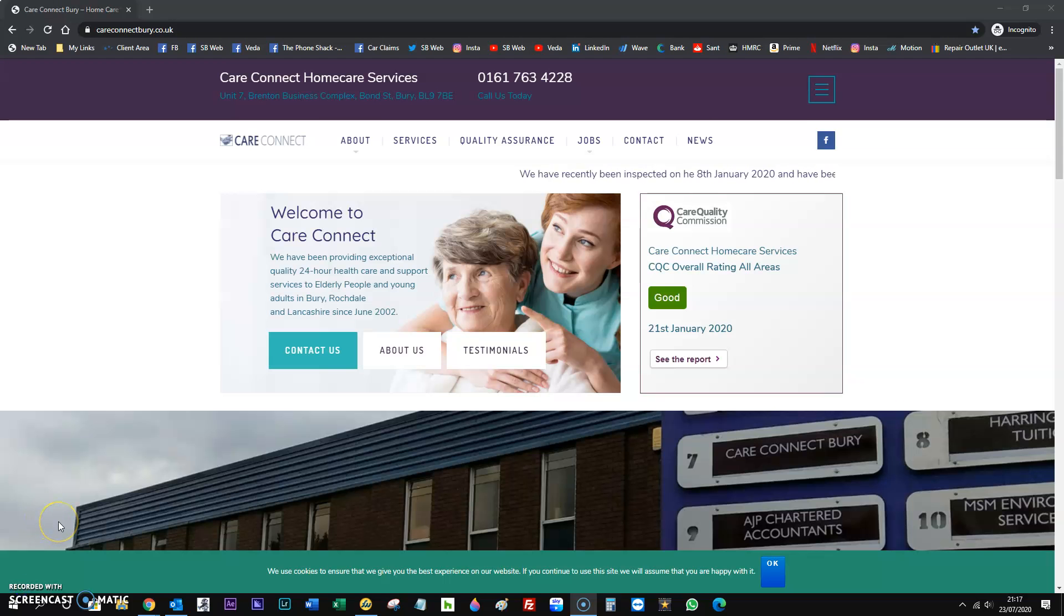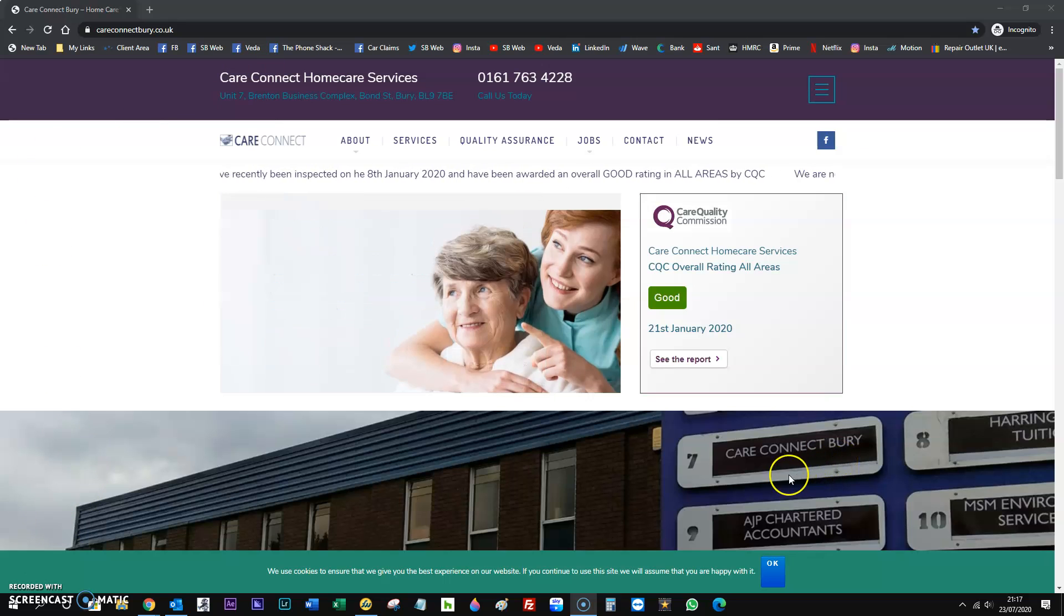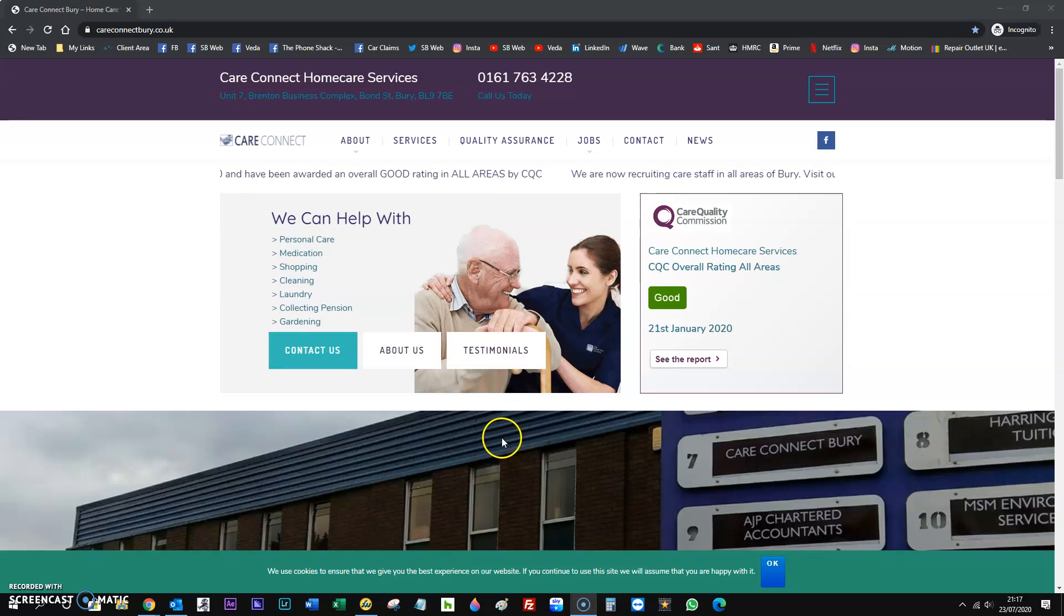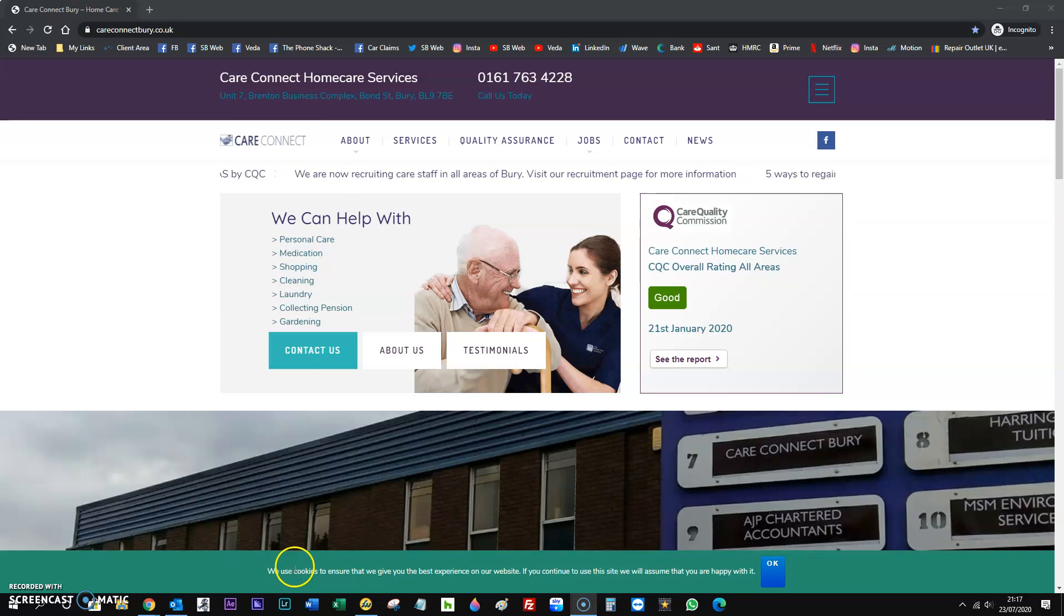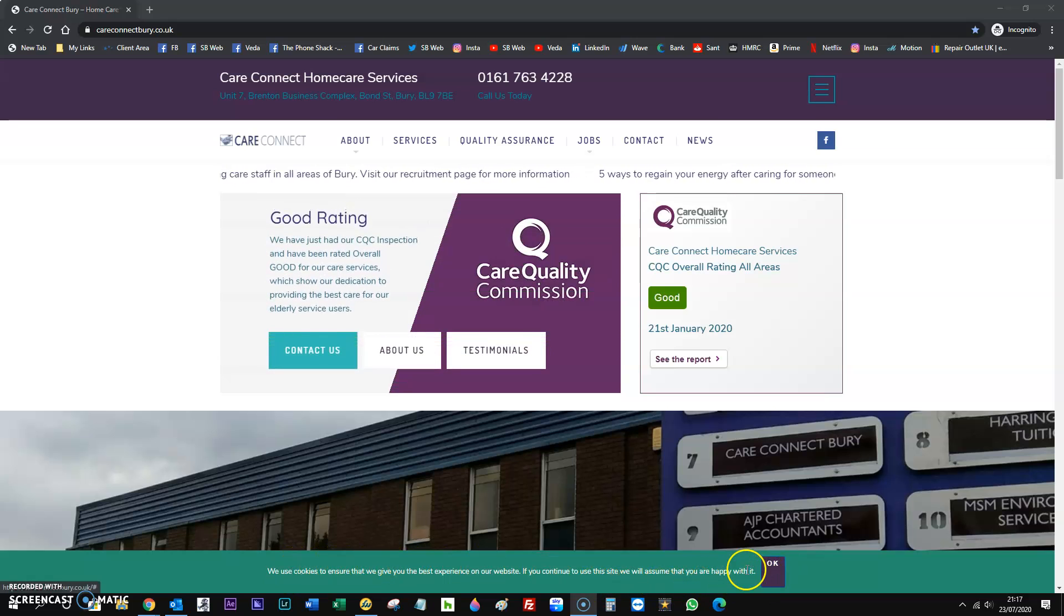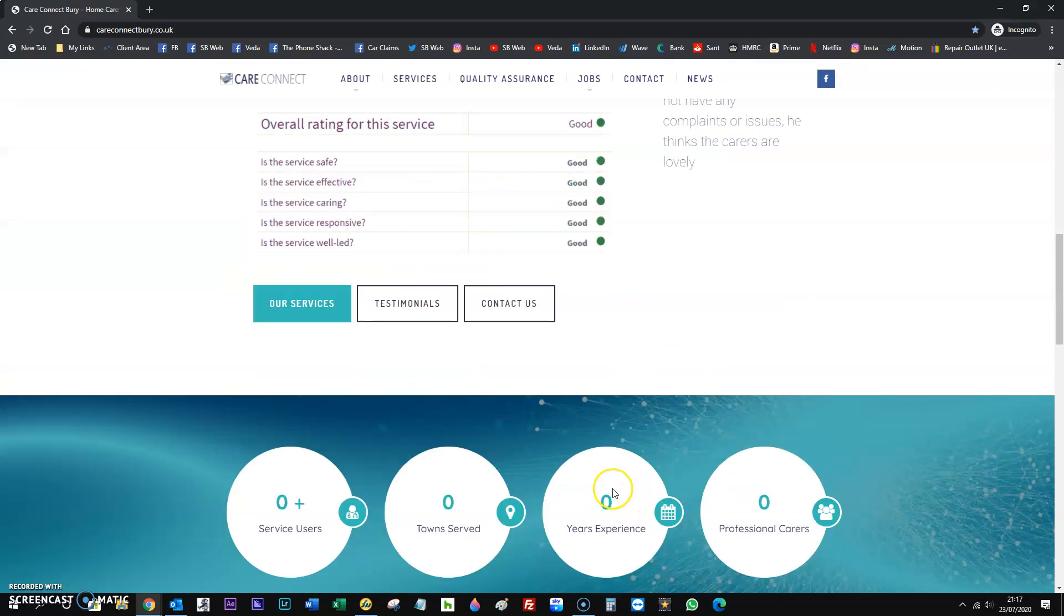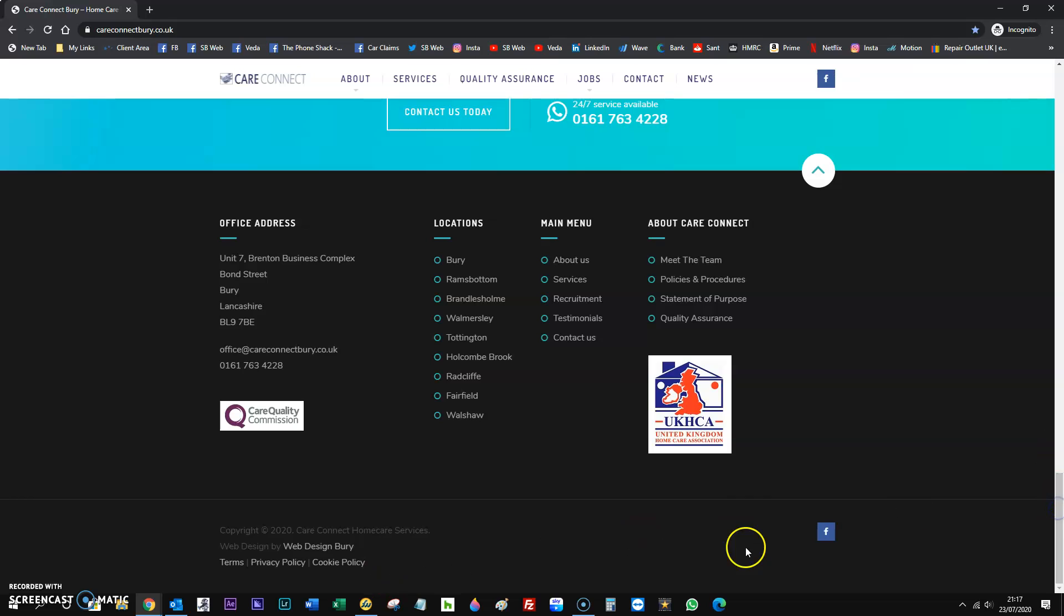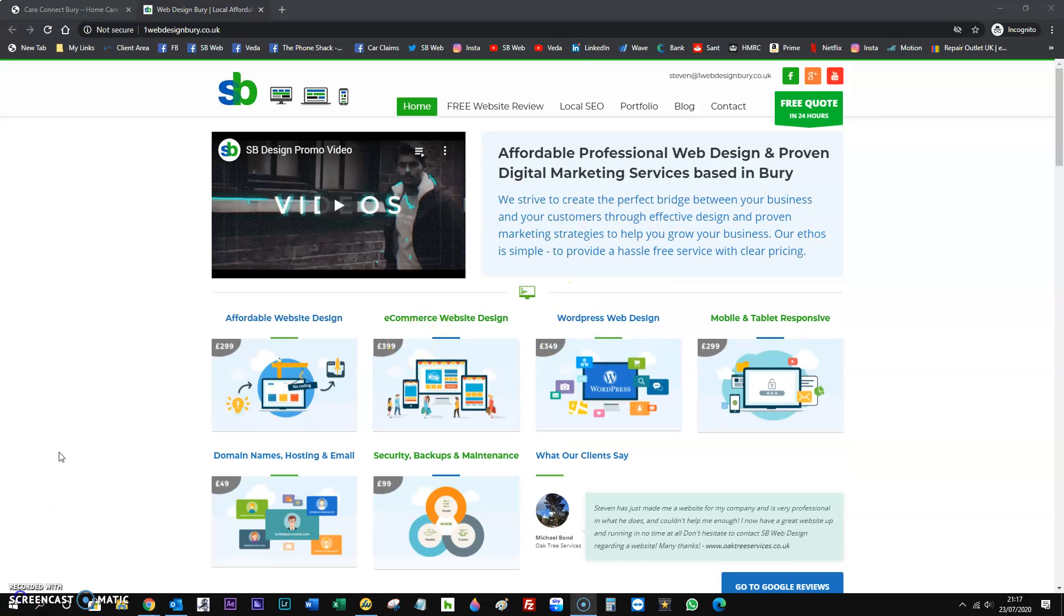So this is a website that I've actually designed, Care Connect Inberry. Obviously because they're a care company they do adhere to the policies very well. This is what I was talking about with the bottom box. It just tells people we use cookies and are you happy with it. Everyone clicks okay. The other thing is obviously the policies: terms, privacy and cookie. We can supply them if you need them or you can give them, and we can put the links in the footer.